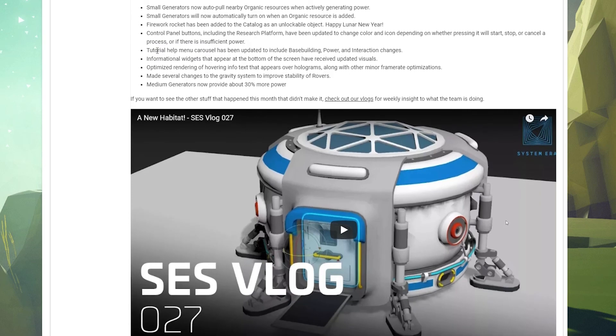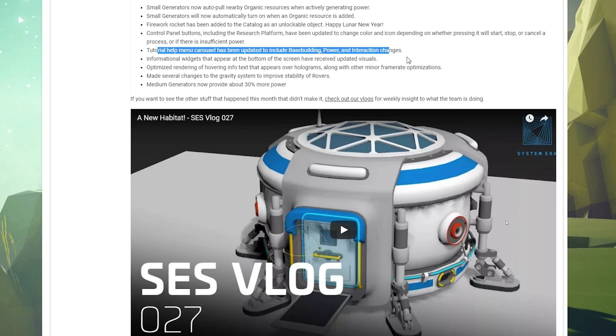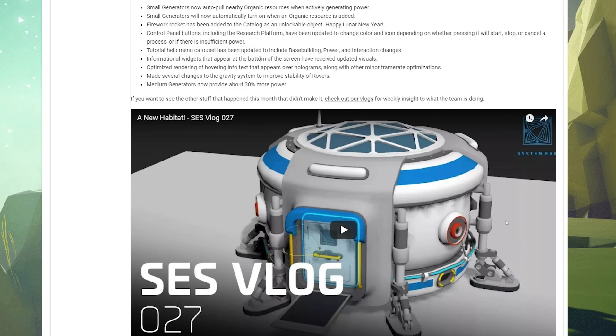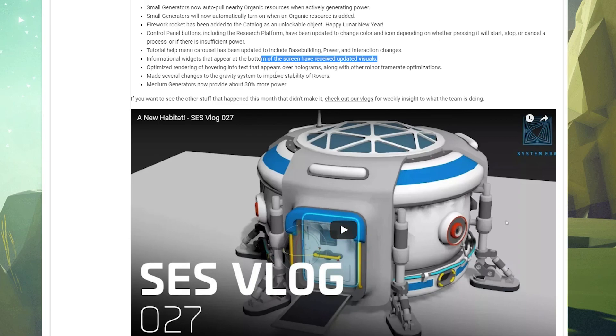Tutorial help menu carousel has been updated to include base building, power, and integration changes. Informational widgets that appear at the bottom of the screen have received visual updates. Good lord, I can't say that apparently. Optimized rendering of hovering info text that appears over holograms. Okay, so like the words and stuff that appear on screen, they should look better.